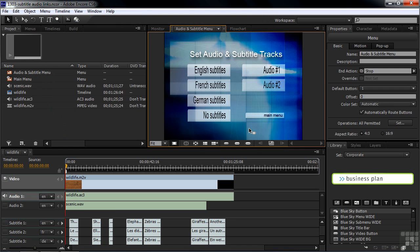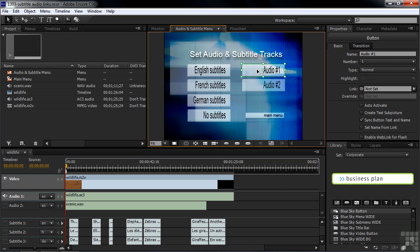Let's talk about audio tracks. Audio track one is on by default, and subtitles are off by default for this project, which is normal. So do you really need a button for audio track one? Yes, you do, because people might switch to audio track two and then want to go back to audio track one. Once you set an audio track, it's consistent throughout, so I'll click on the audio one button to make it active.